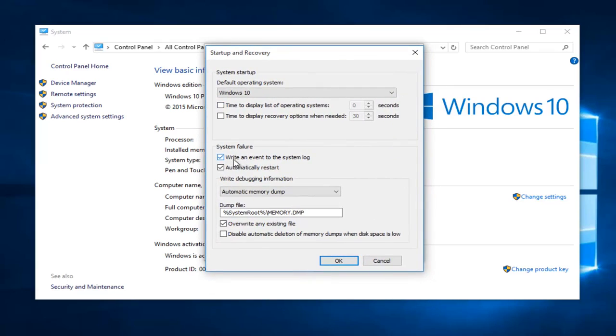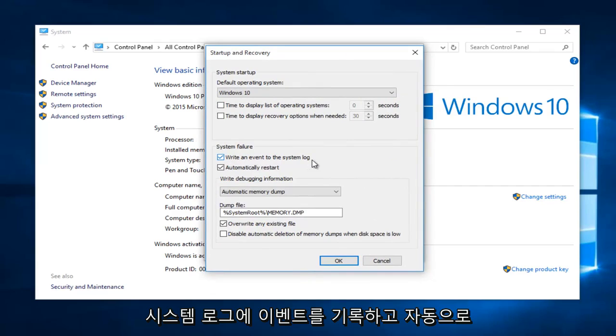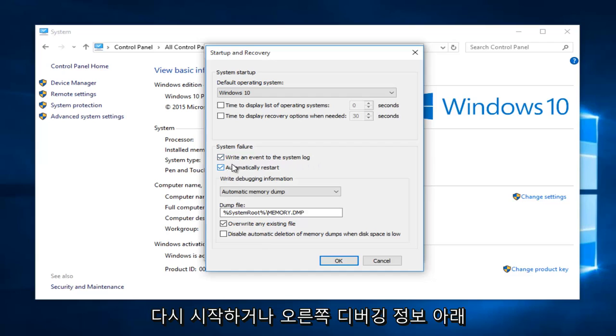You want to make sure that underneath the system failure section that write an event to the system log and automatically restart are both check marked here.